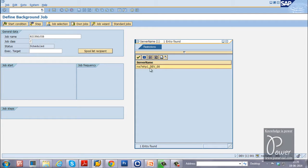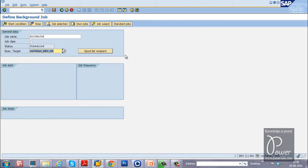Right now only one application server is available within this SAP system, so whether you select it or not doesn't matter — the same server will perform this job either way. You can double-click on the server name so that it is displayed in the field. This is optional.